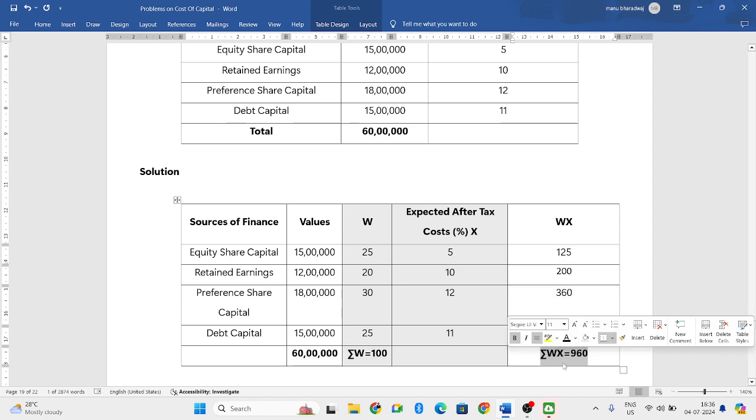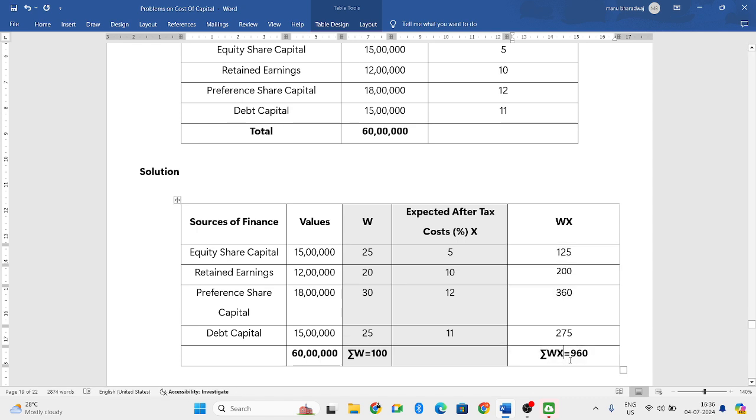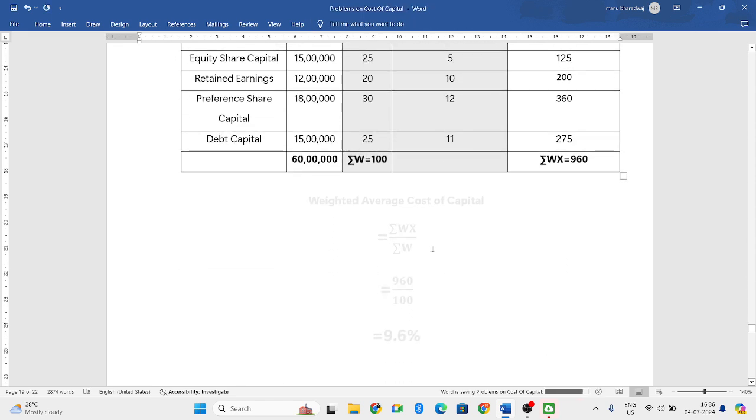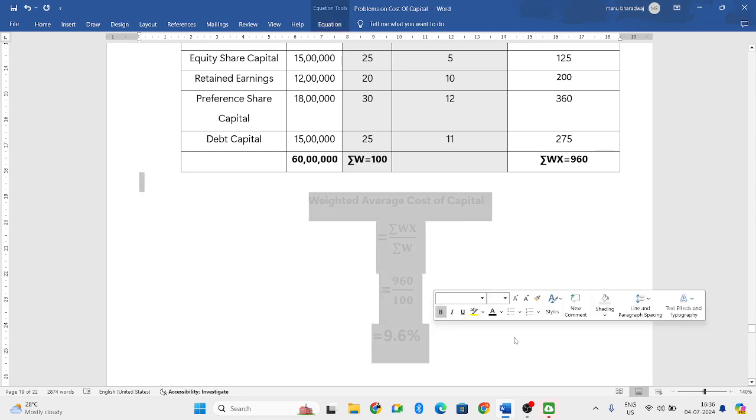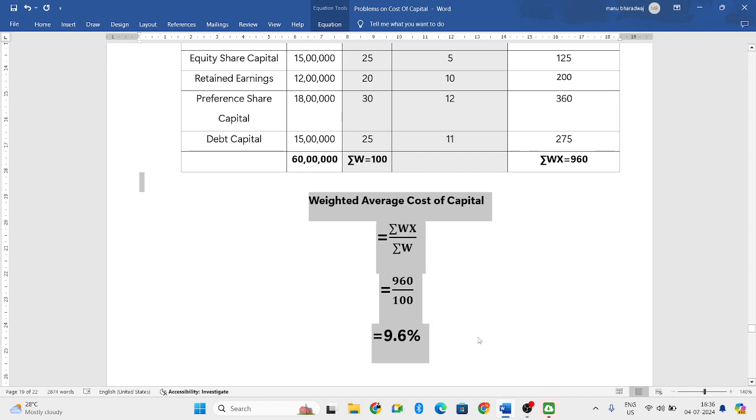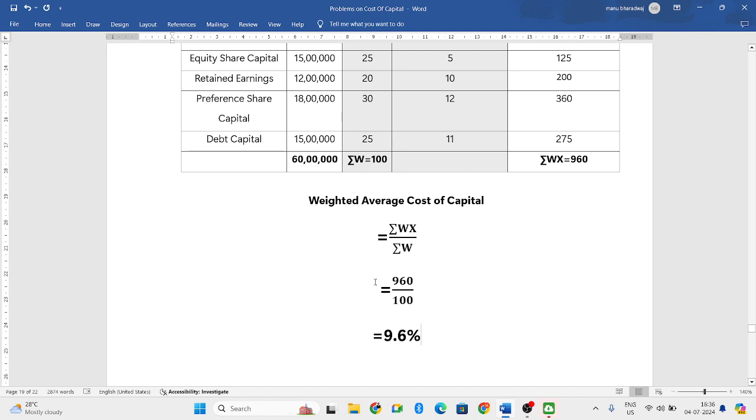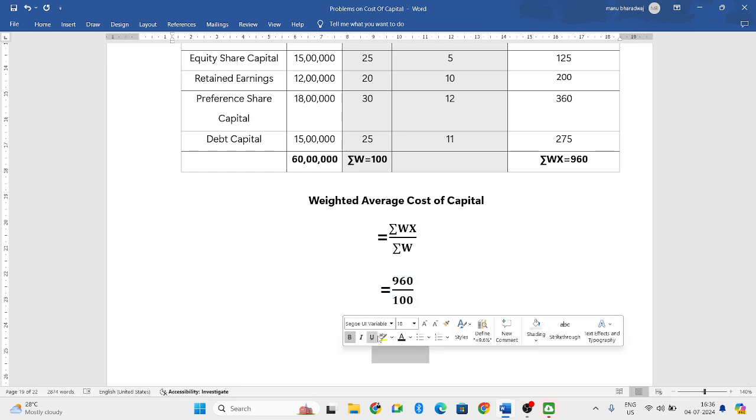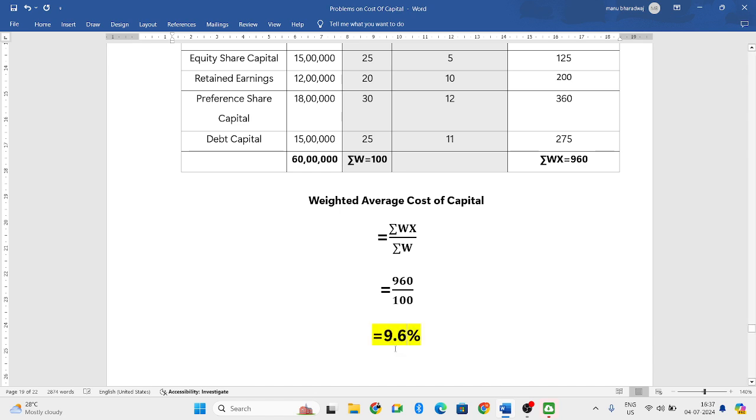Now we can use our weighted average cost of capital formula, which says sigma WX divided by sigma W. So sigma WX is 960 divided by sigma W is 100. You get an answer of 9.6. That is your weighted average cost of capital.